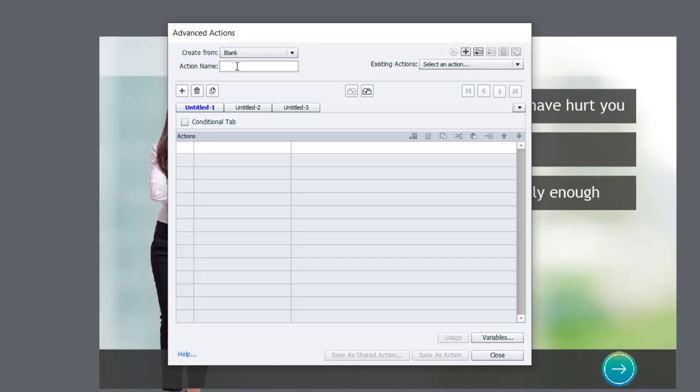I'm going to call this fake slide number. So it's easy to know which variable is for which advanced action here. And it's a very simple advanced action to write.